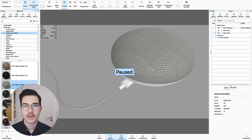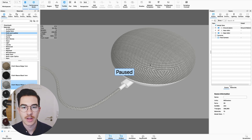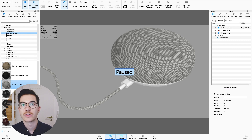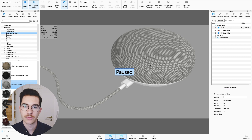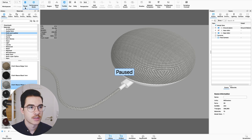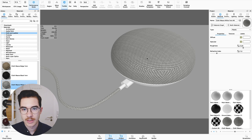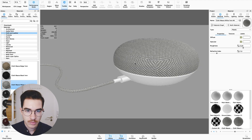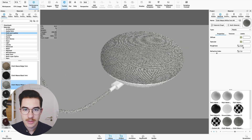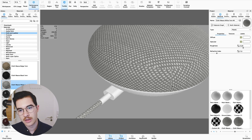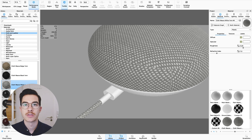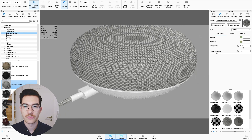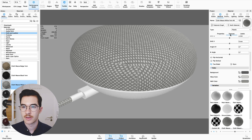UV mapping can be a bit of a pain, and I have a prime example where the usual UV tools of Keyshot don't really work for our case. I'll just unpause here and double click into this first texture. I have this model of the Google Home Mini, and as you can see, the texture really doesn't follow the surface at all. We have the standard box map here.